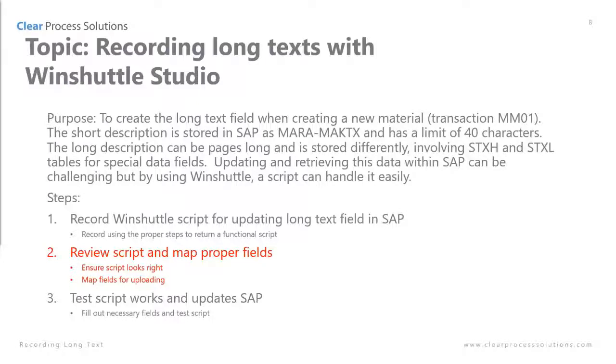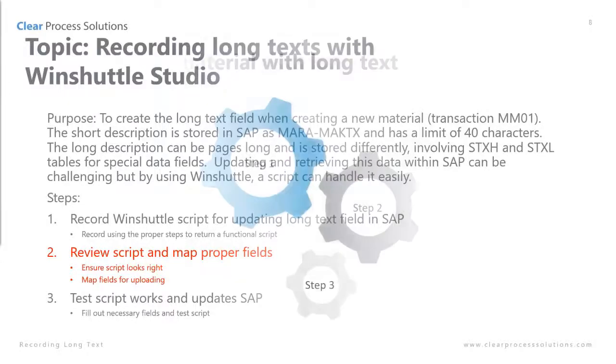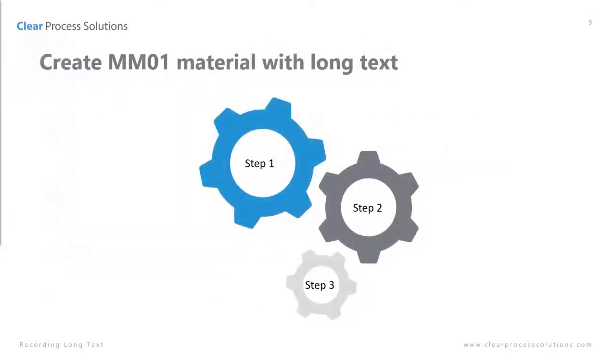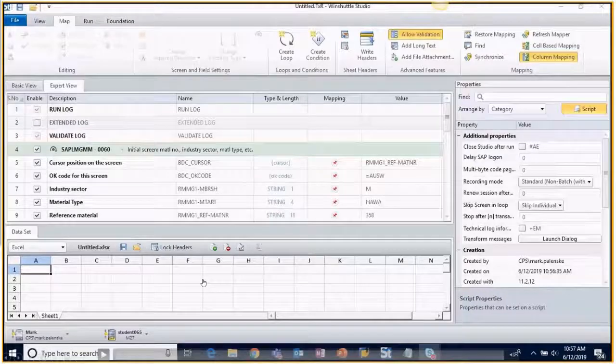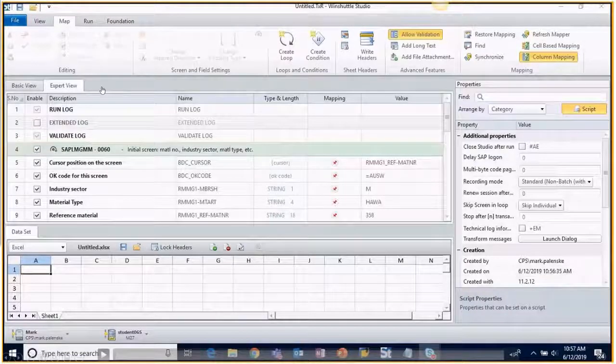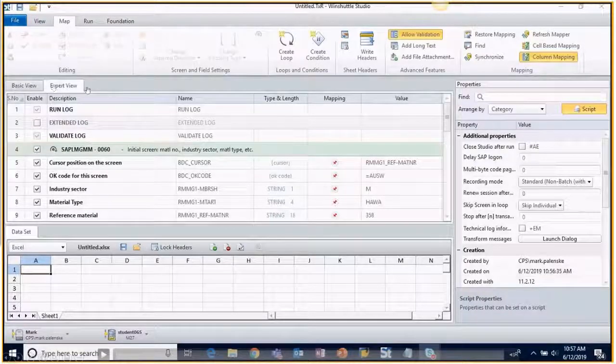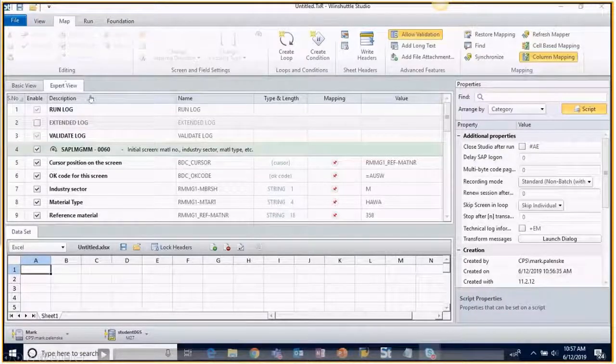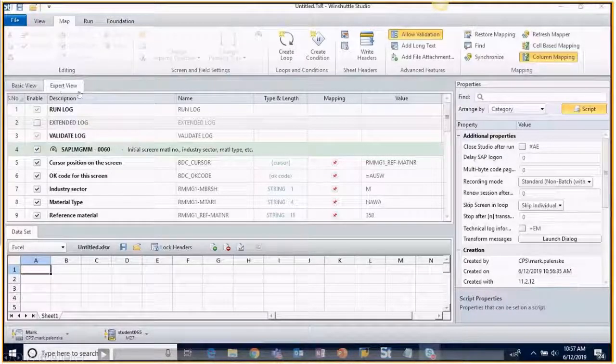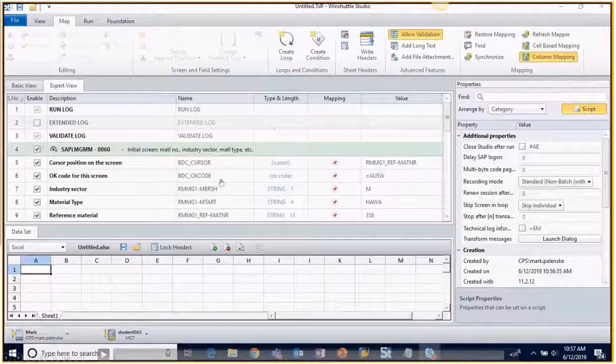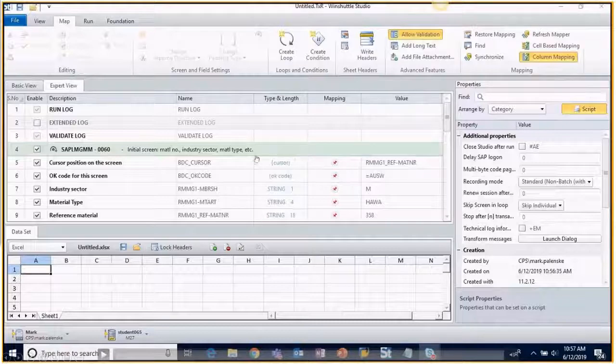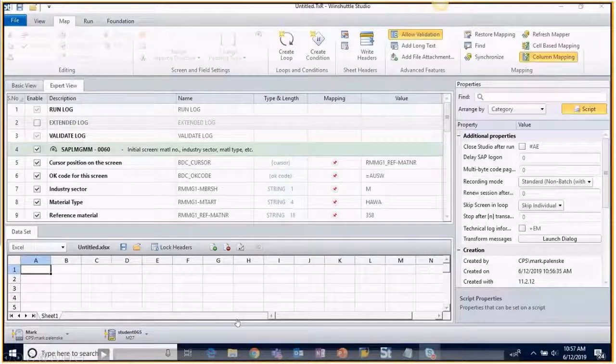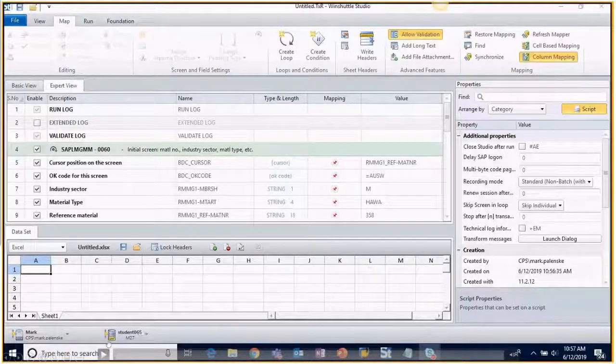So at this point we have now recorded the initial script and we are going to review it, map the proper fields, ensuring that the script looks right, and map everything for uploading. And then we'll save our data. So step two here. I like to be in the expert view just to see all the additional fields. And let's see what we have here.